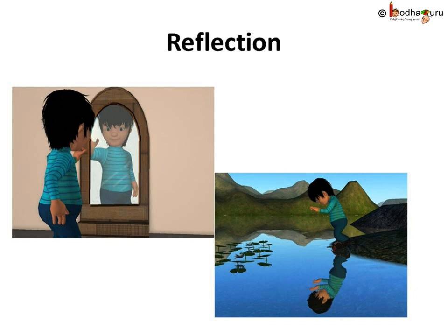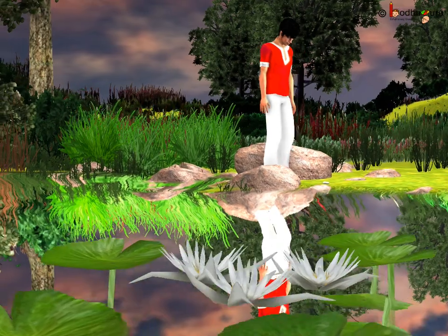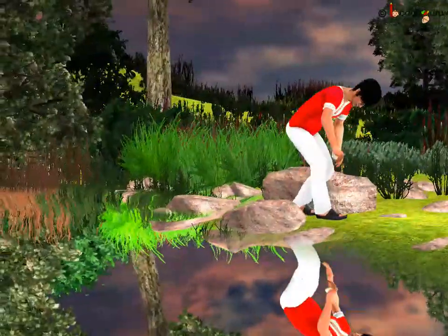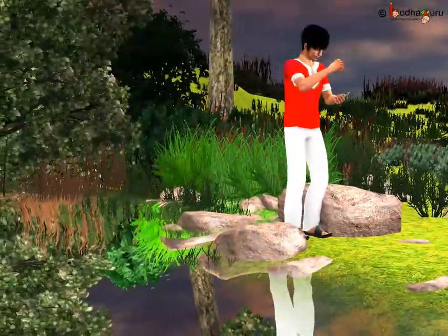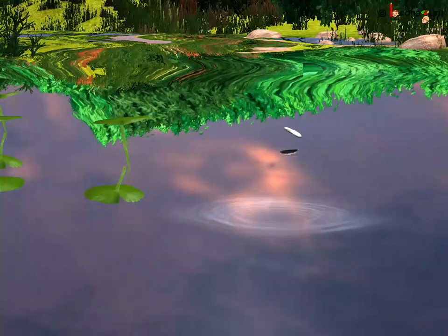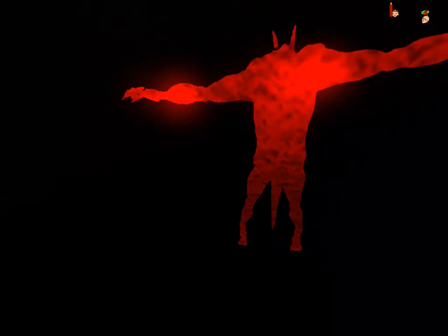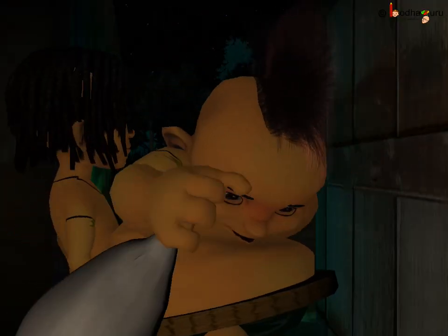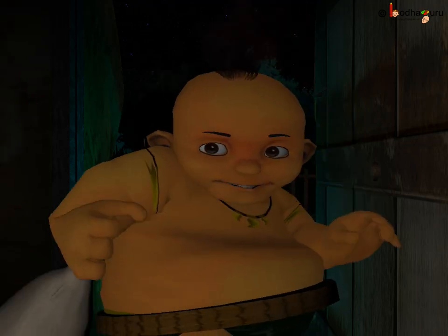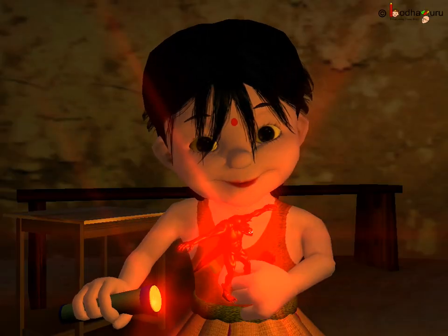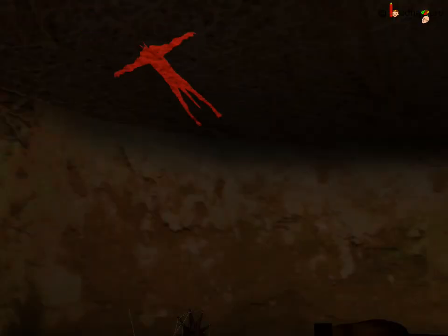We can see our image or reflection in clear water too. Hence, the surface of water can also act like a mirror and change the direction of light. In the story too, Sona used the reflection of a shiny red toy with a polished surface in the shape of a monster to scare away the thieves. That was a good trick!